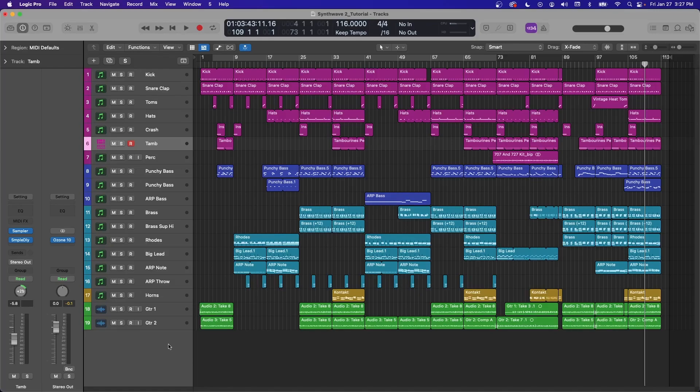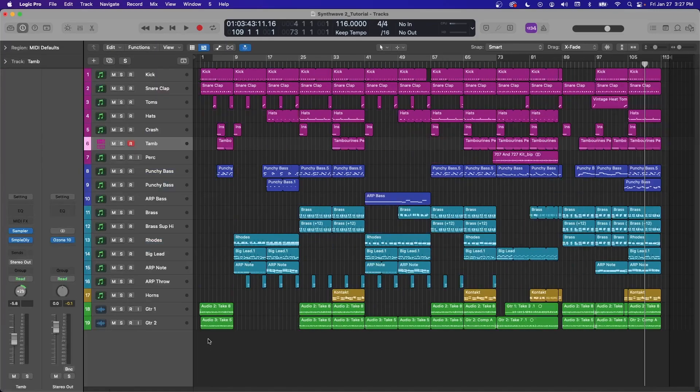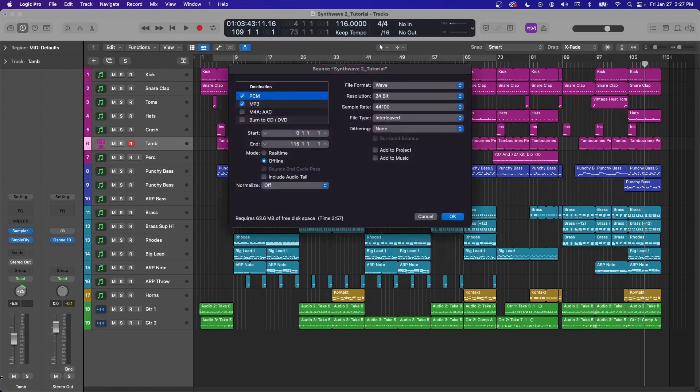There are a few other ways to get to the bounce screen. If you press I, you'll open this inspector panel over here and there's a BNC button. That'll take you there.